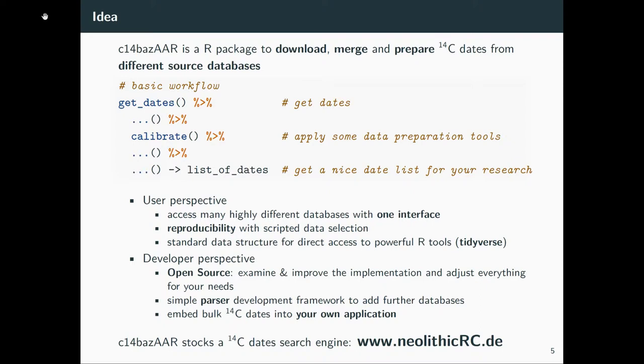From a user perspective, you get a pretty simple interface to access the C-14 dates. You work in R, in a scripted environment that's reproducible, and you can use the powerful tools of R, the tidyverse for example, to work with this data.